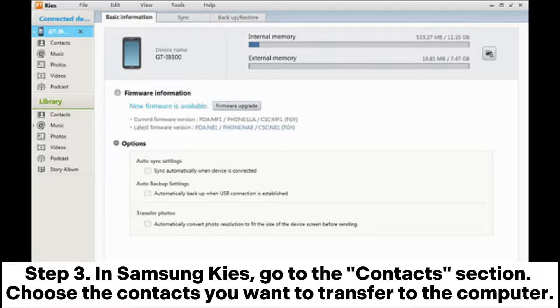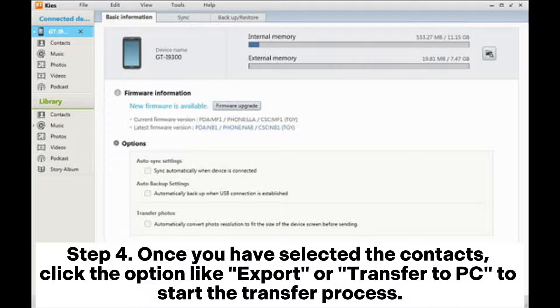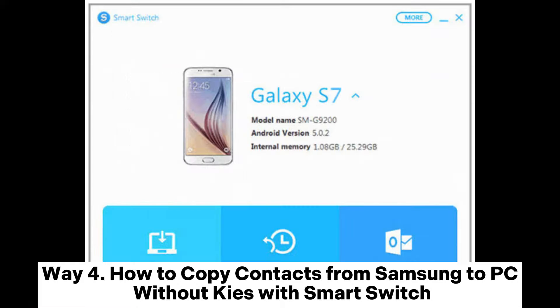Step 3: In Samsung Kies, go to the Contacts section. Choose the contacts you want to transfer to the computer. Step 4: Once you have selected the contacts, click the option like Export or Transfer to PC to start the transfer process.